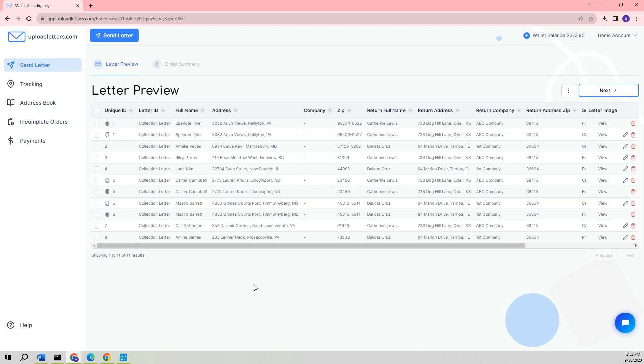By performing this action, we will be swiftly redirected to the page where we can preview the letter. This redirection occurs because the import file has already determined various mailing details such as the method of mailing, type of envelope, preference for color printing, and other mailing options. As a result, the mailing options page will be completely skipped, ensuring a smoother and more efficient user experience.